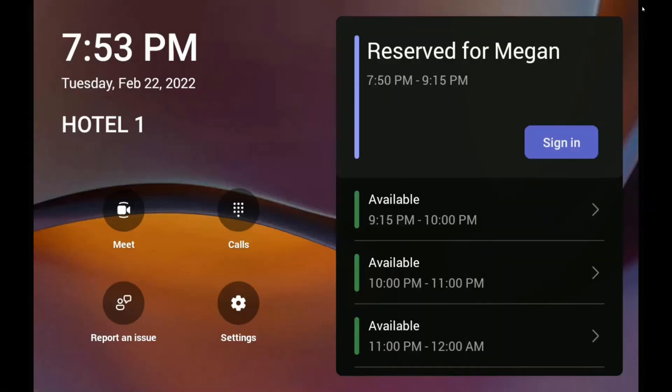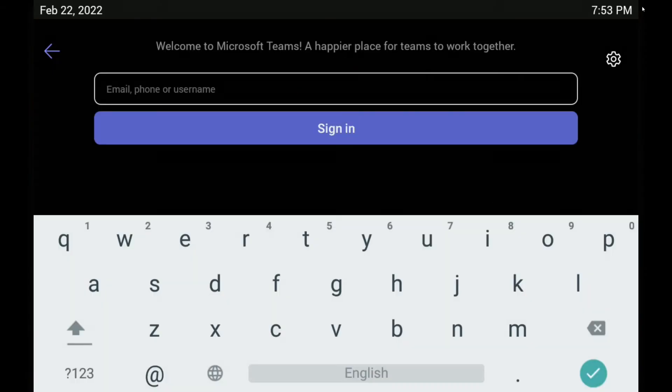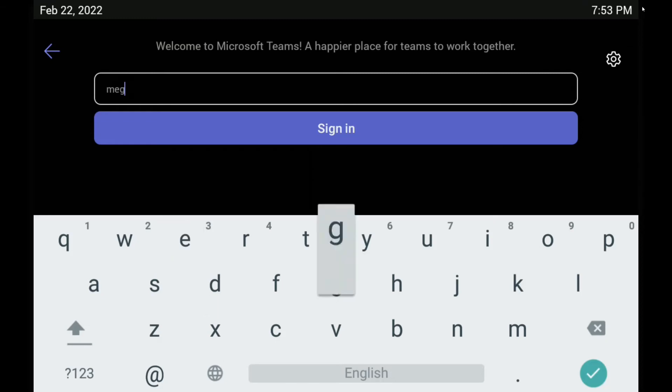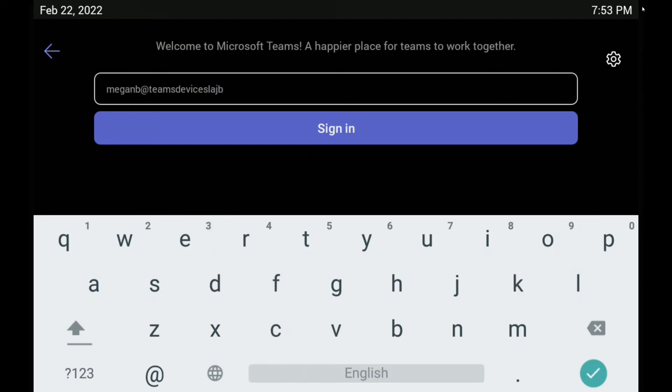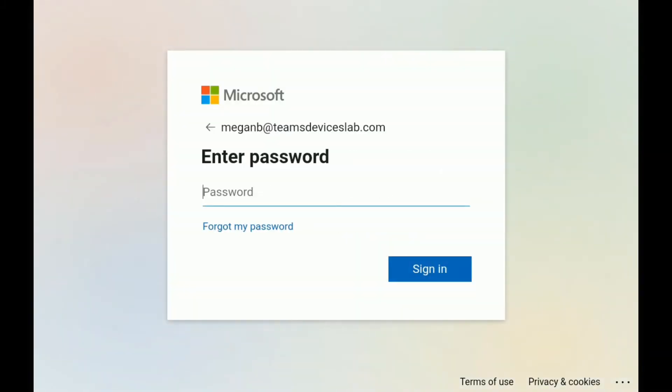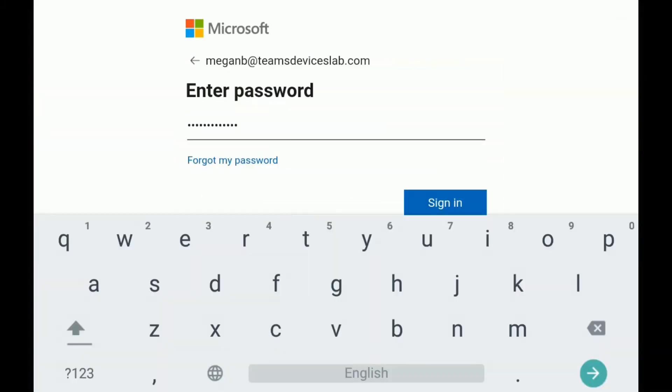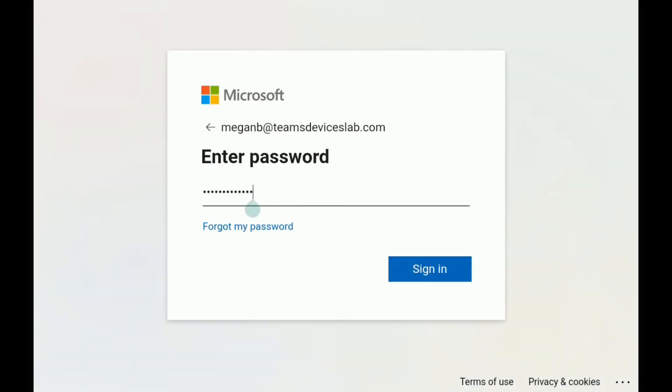So let's go back to our Teams display, and now the time has come for Megan to sign in. So we're going to click sign in, type in her info, and then put in her password, and click sign in.